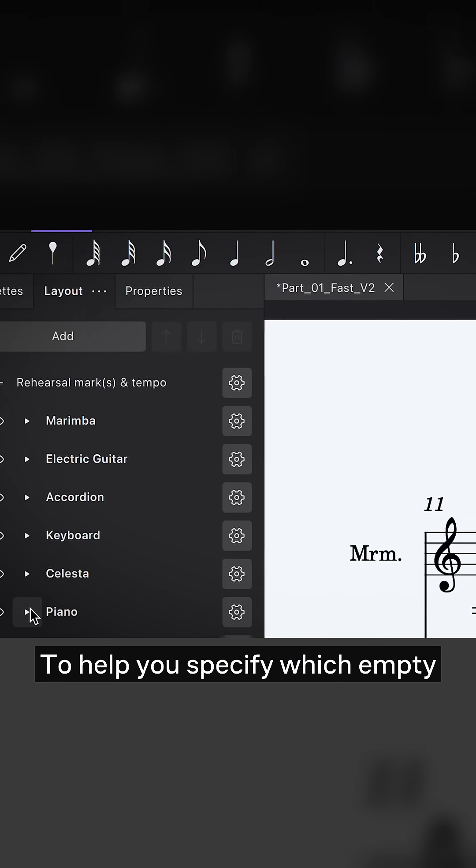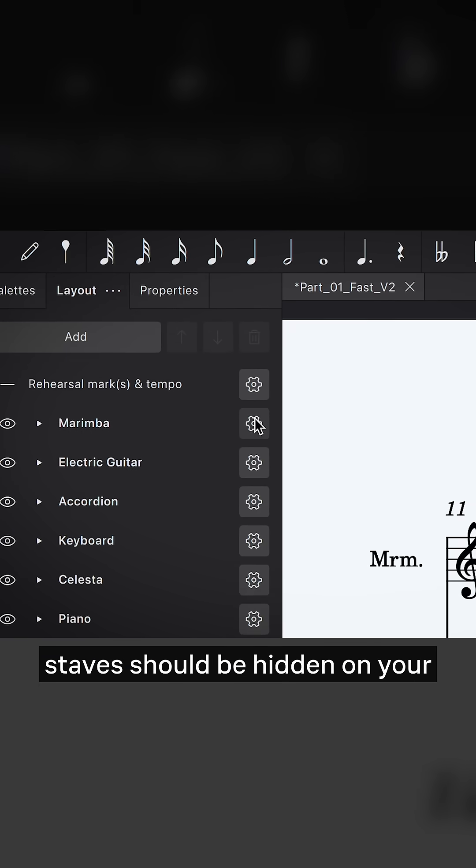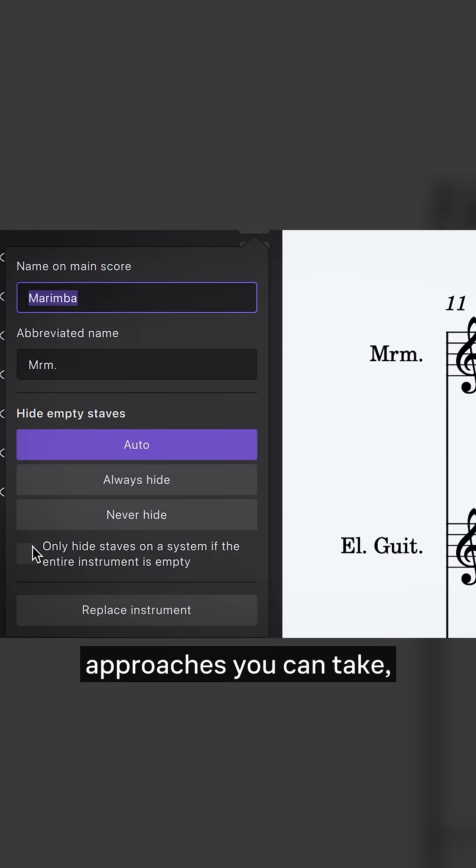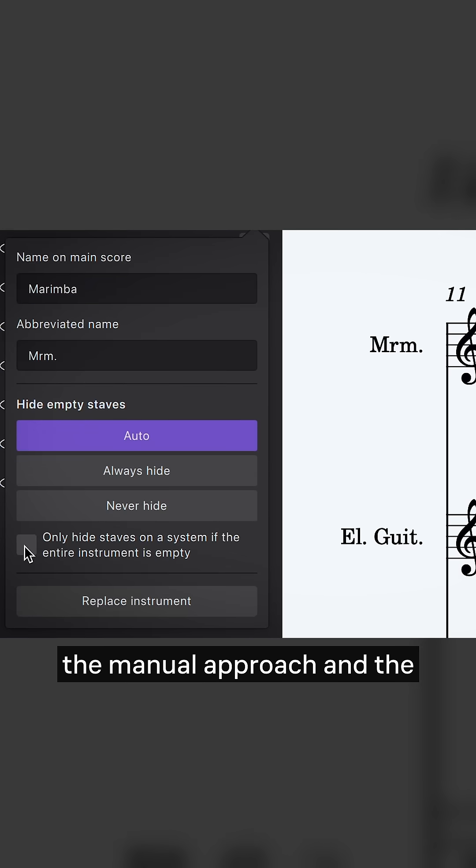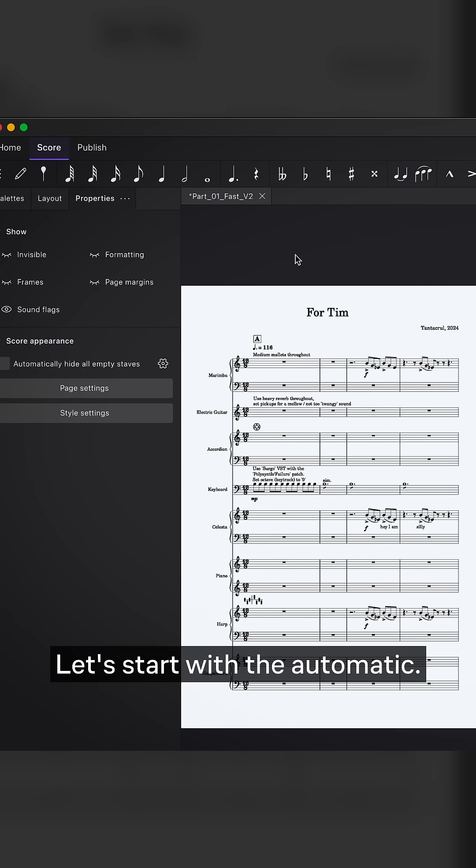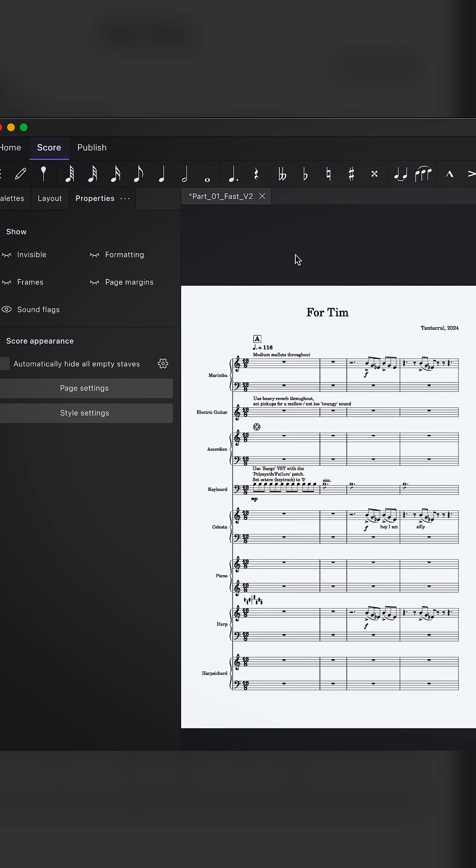To help you specify which empty staves should be hidden on your score, there are two different approaches you can take: the manual approach and the automatic approach. Let's start with the automatic.